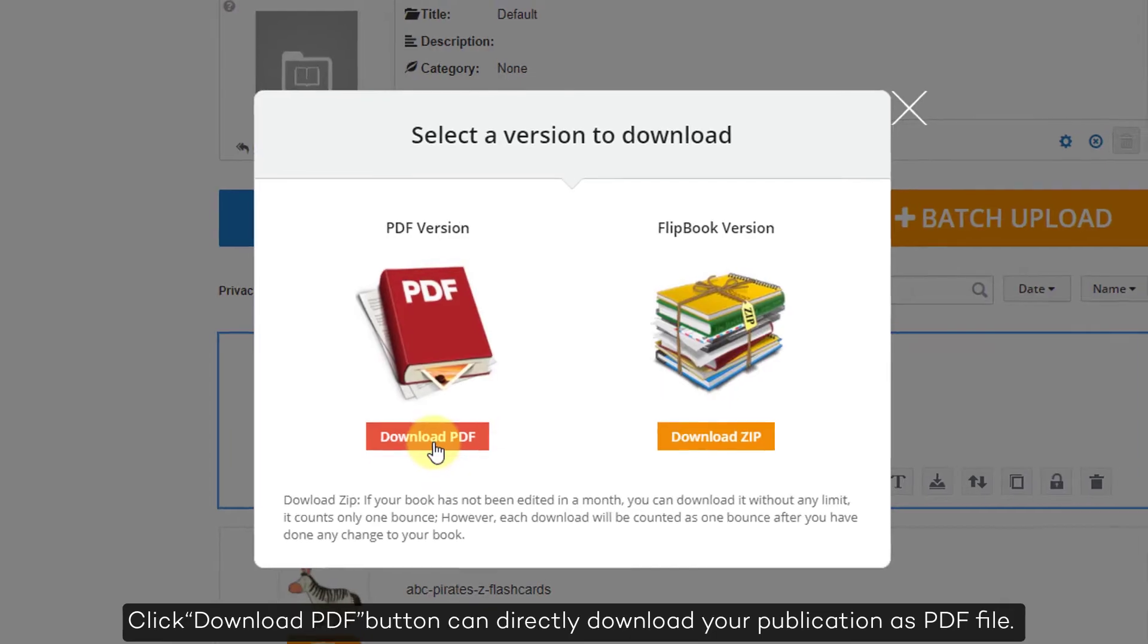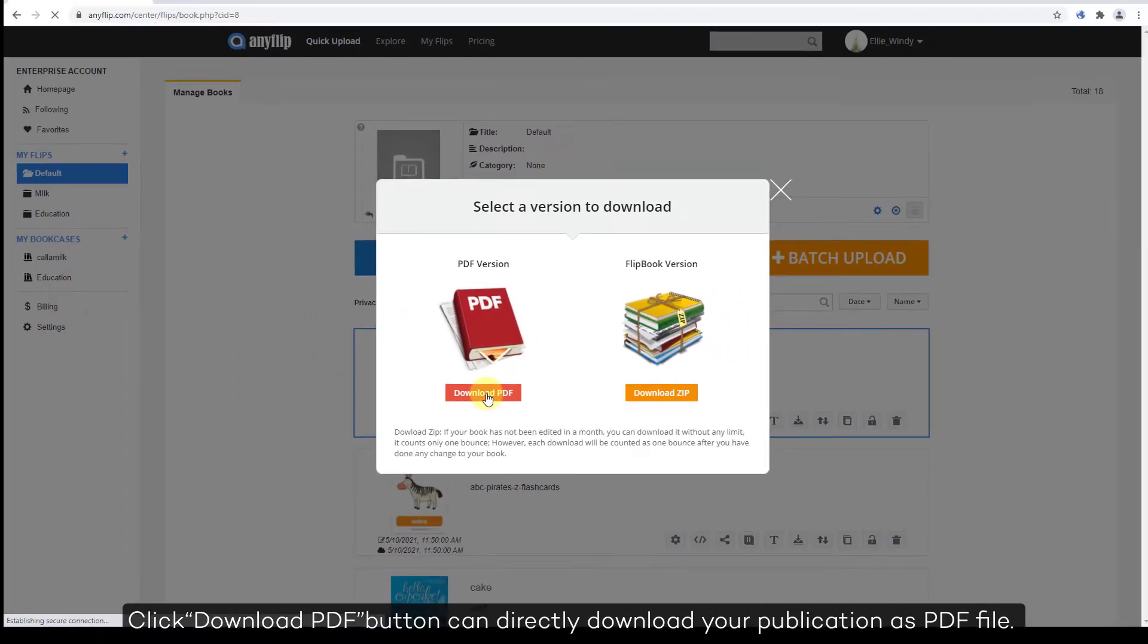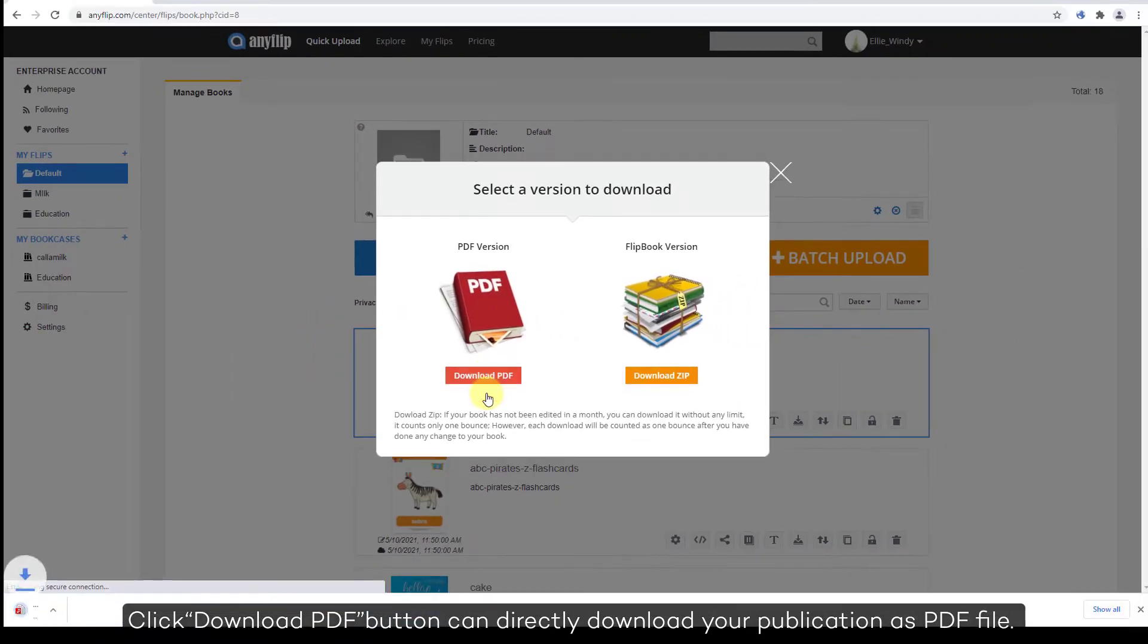Click Download PDF button to directly download your publication as a PDF file.